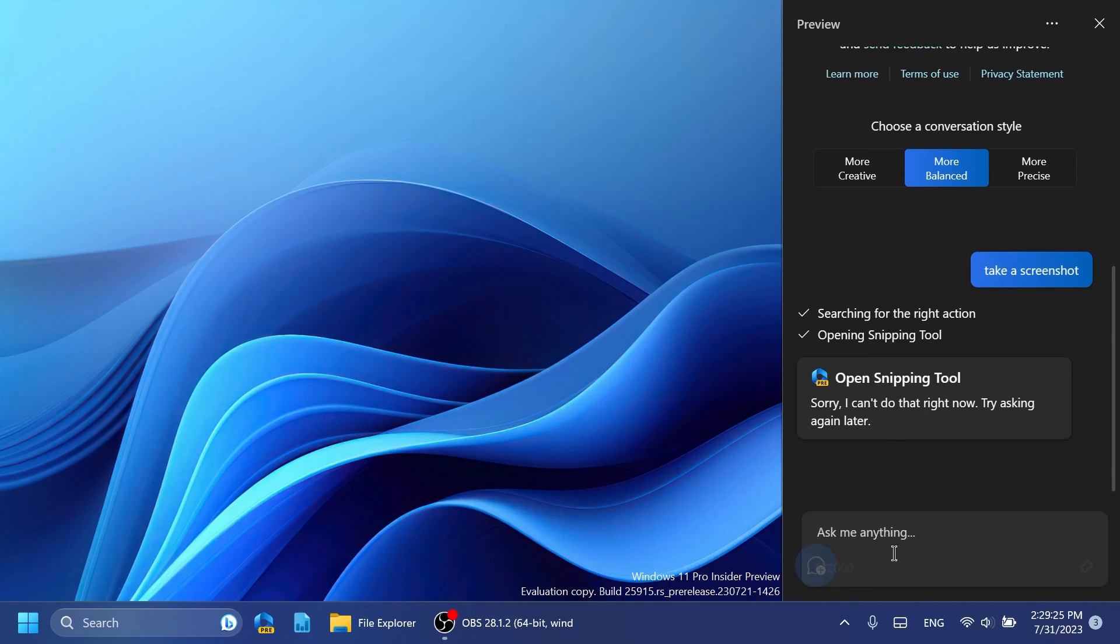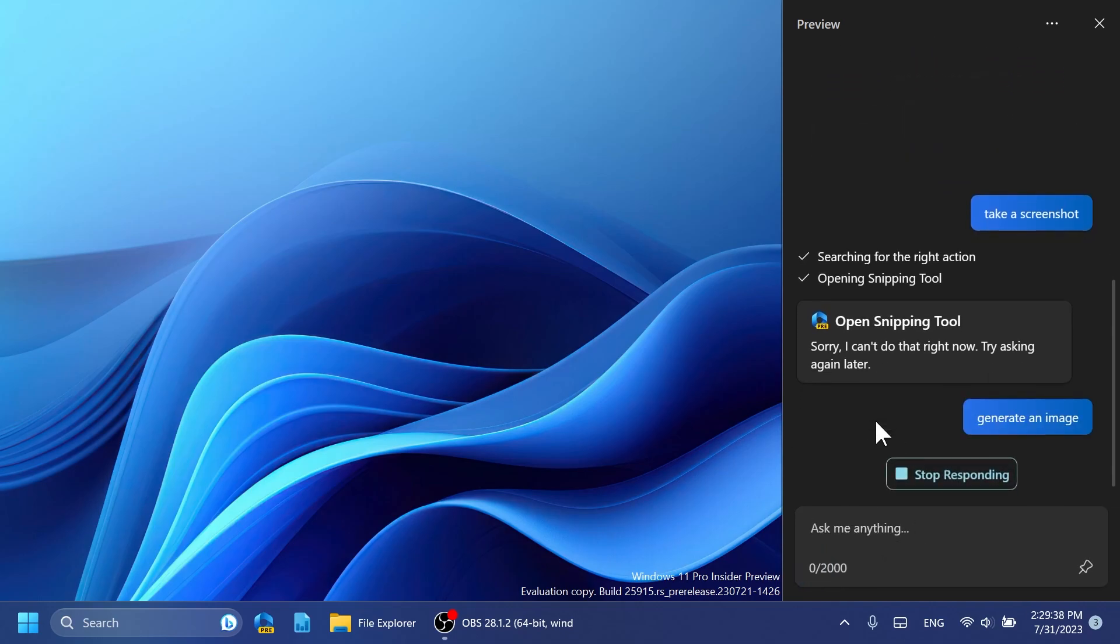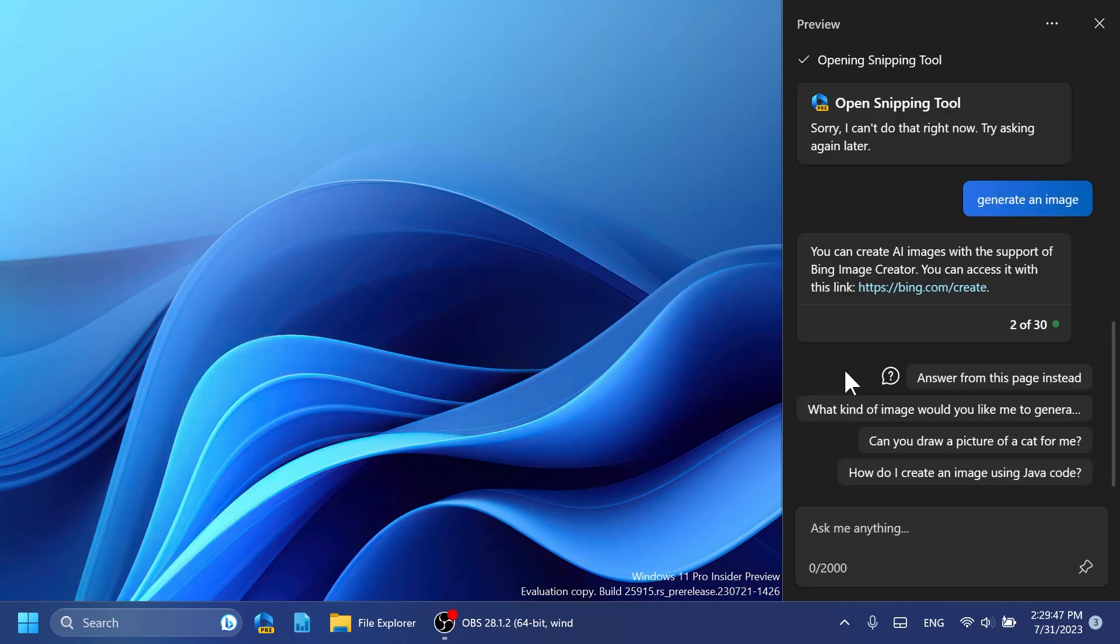But of course the assistant should work overall. Maybe it has some issues here and there, but the basic support should be there.